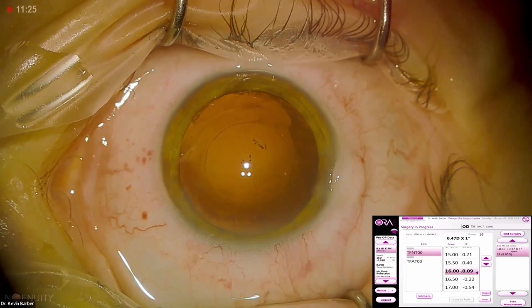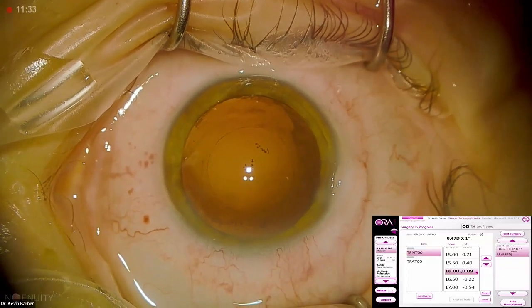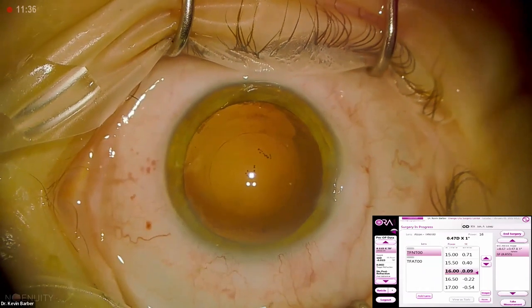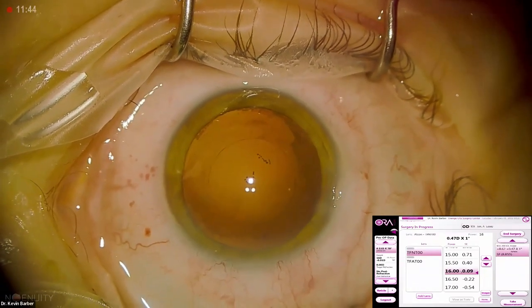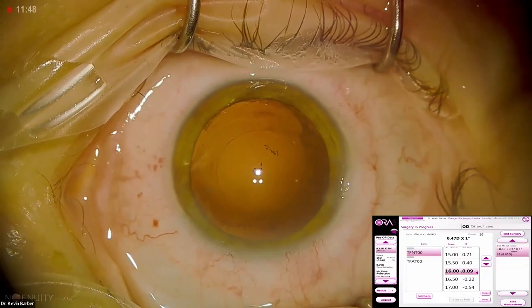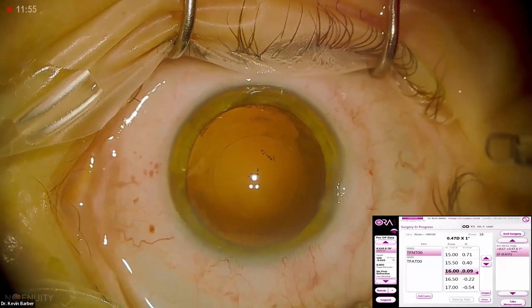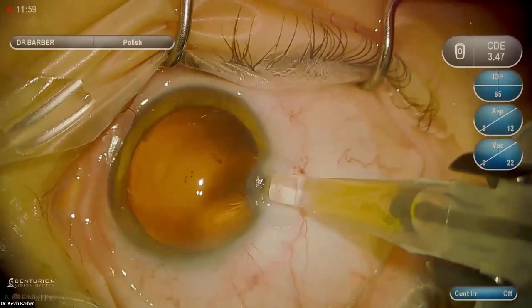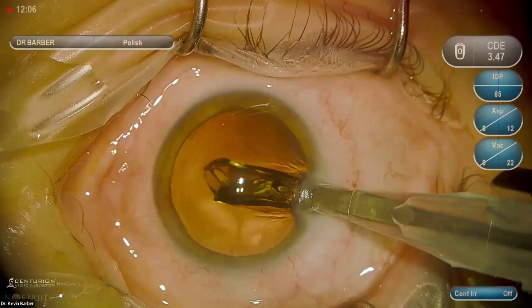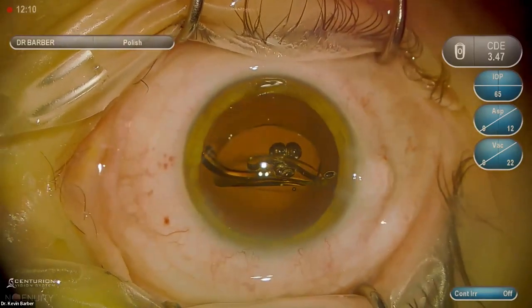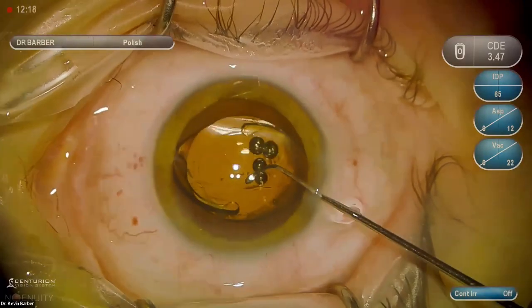The intraoperative aberrometer is confirming the lens we pre-selected — the 16 diopter. In this case, aberrometry is just confirming the biometry done preoperatively. I do not change the capsular axotomy size between ATIOL cases and regular cases because consistency is key. The capsular axotomy size influences your ELP — effective lens position. If the lens sits more anterior or more posterior, that changes your refractive outcome, so you really want a consistent capsular axotomy.